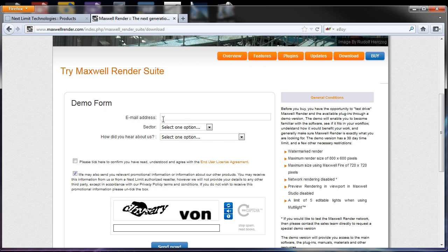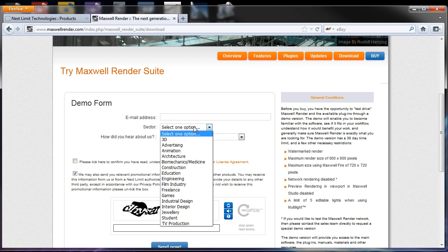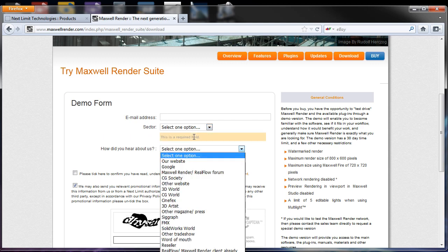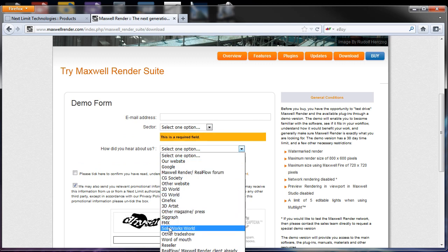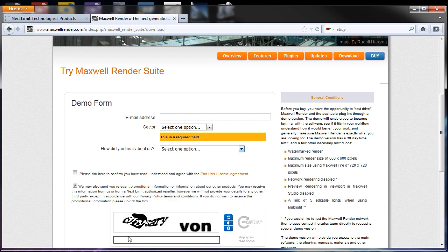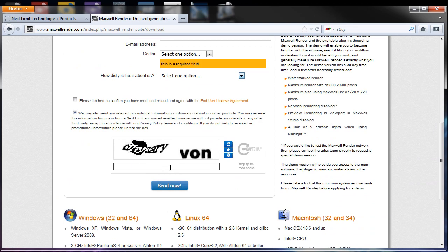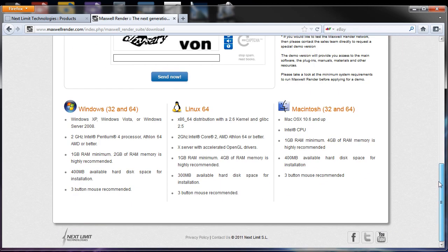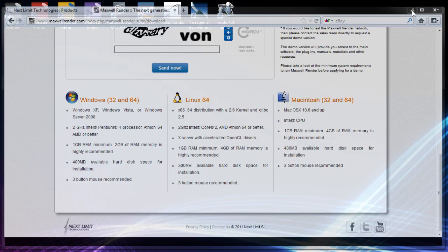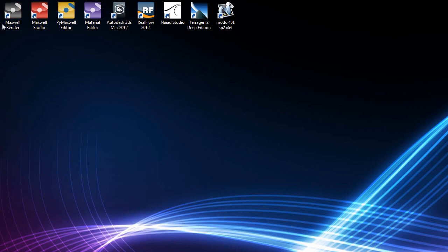MultiLight technology is really useful because you can use all the lights you need inside your scene and change the lighting without re-rendering the entire scene — you can do everything in real time. With the demo you have just 5 lights supported. To download the demo you fill in the form with your email address, the sector you work in, and how you heard about Maxwell Render.